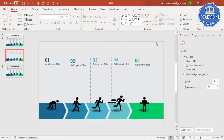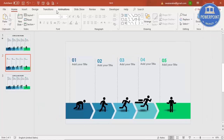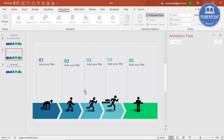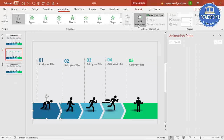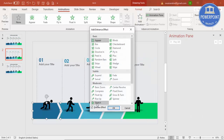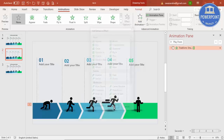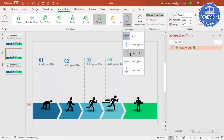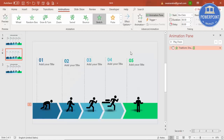Our design is ready. Now let's add animations. Go to Animations and enable the Animation Pane. Select the first shape, click Add Animation, go to More Entrance Effects, and select Stretch. Click OK, then in Effect Options set the direction to From Left, so it slides in from the left.